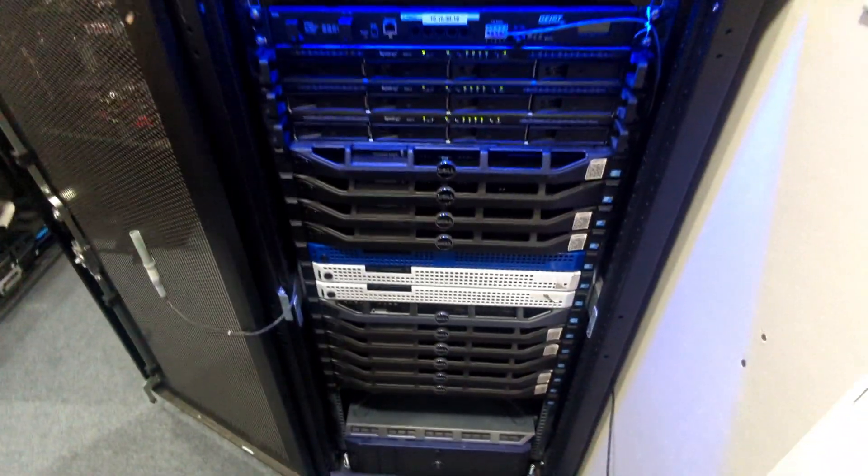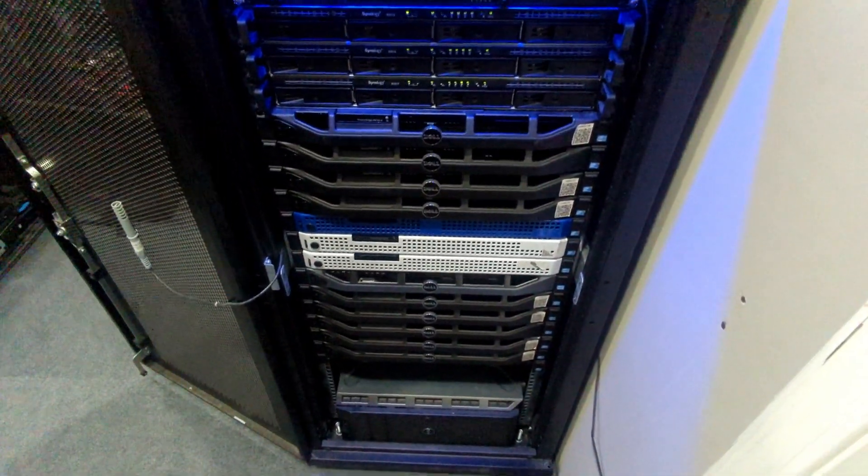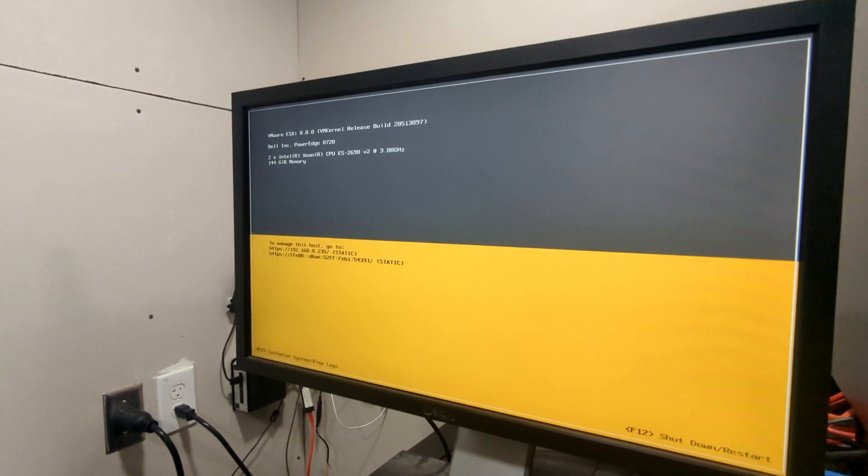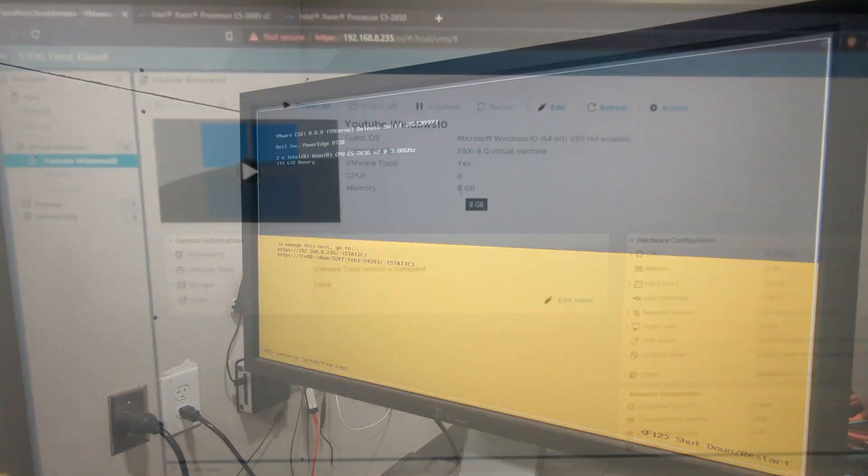Now let's get this back into our rack and let's get it powered back on and make sure our GPU is showing up in our hardware. All right, we successfully booted up into VMware. So now let's go into the console and do that GPU pass through.